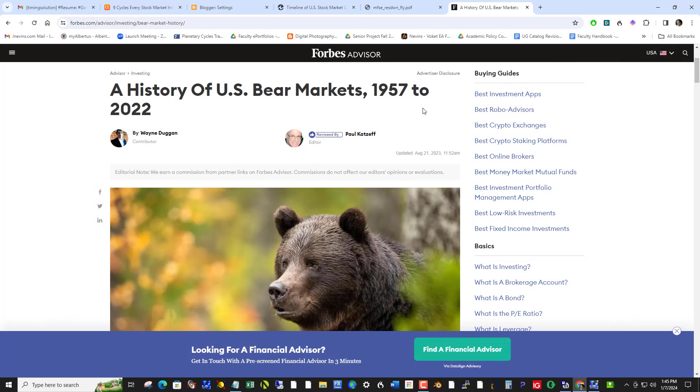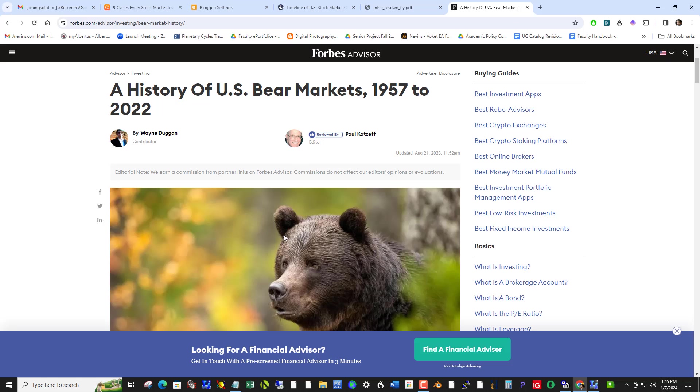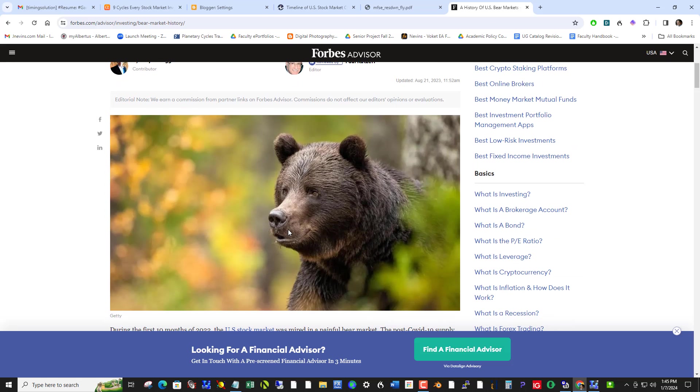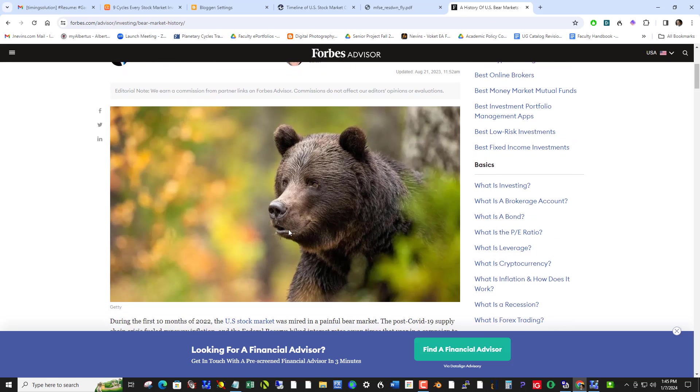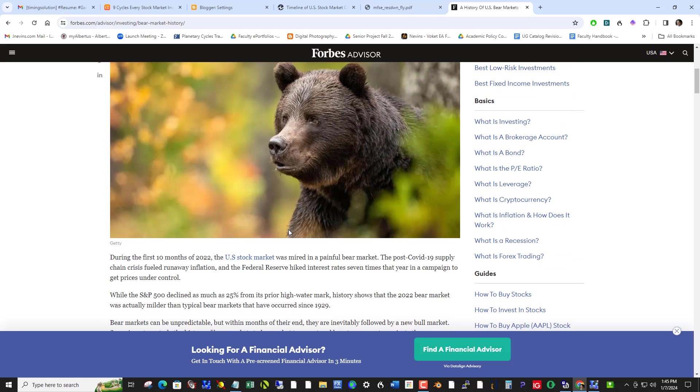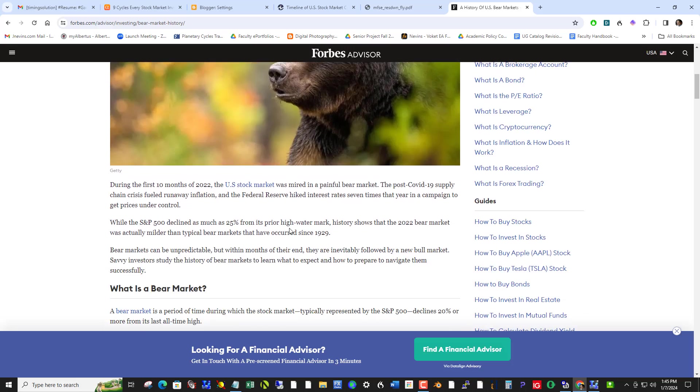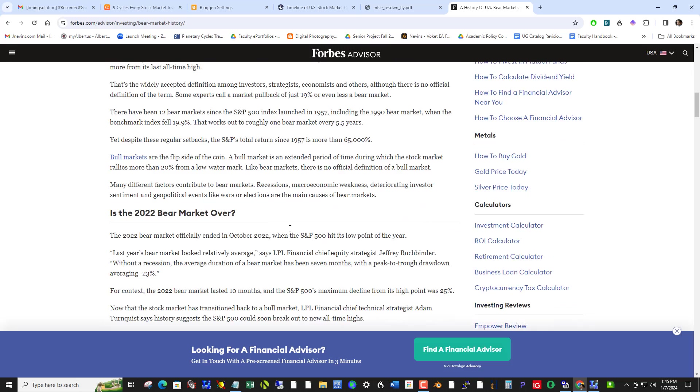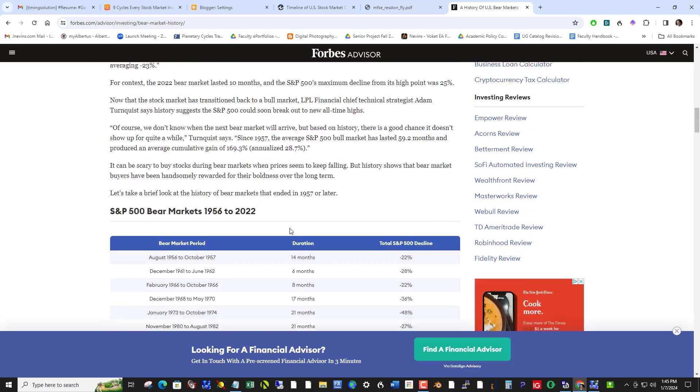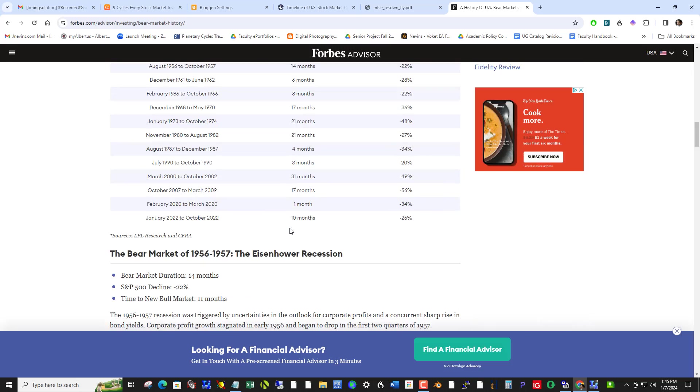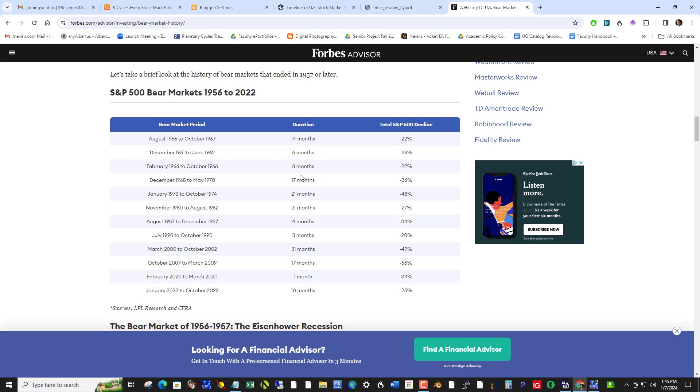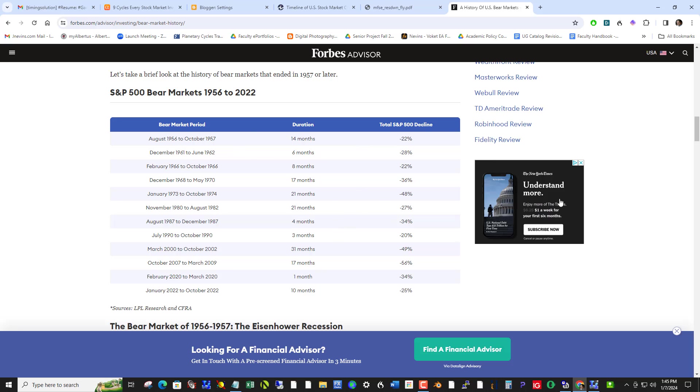So anyway, to narrate this, I found an article at Forbes on the history of U.S. bear markets, 57 to 22. So it's kind of interesting. And here's a list of various bear markets.